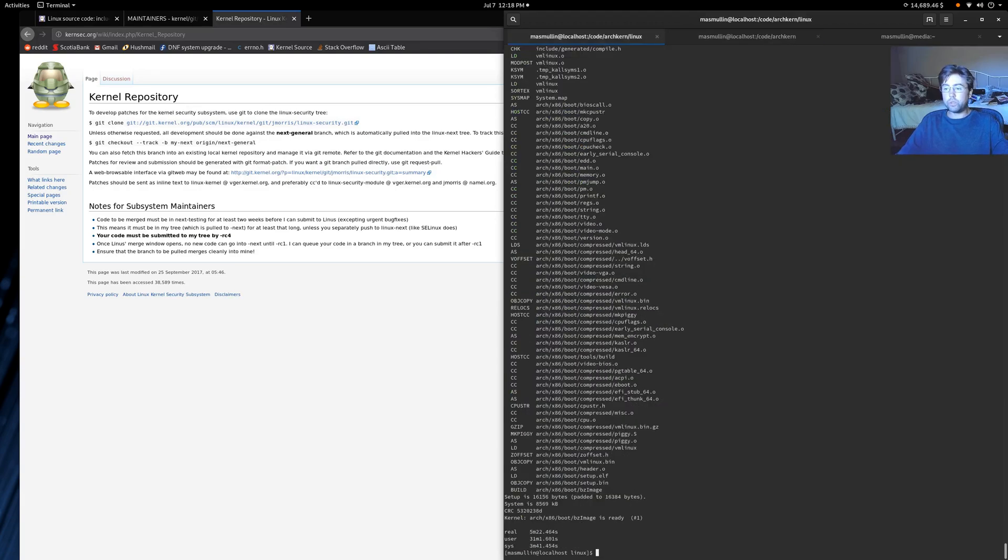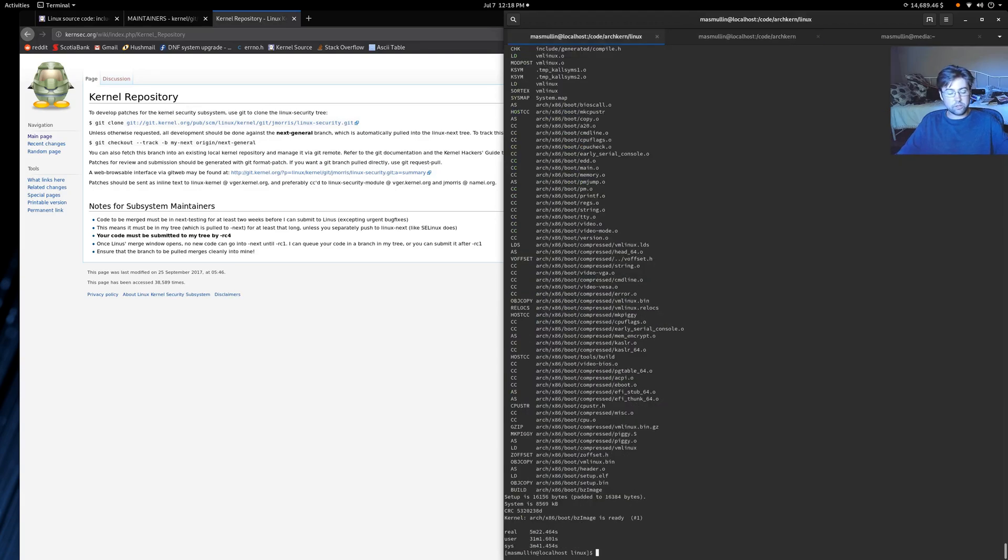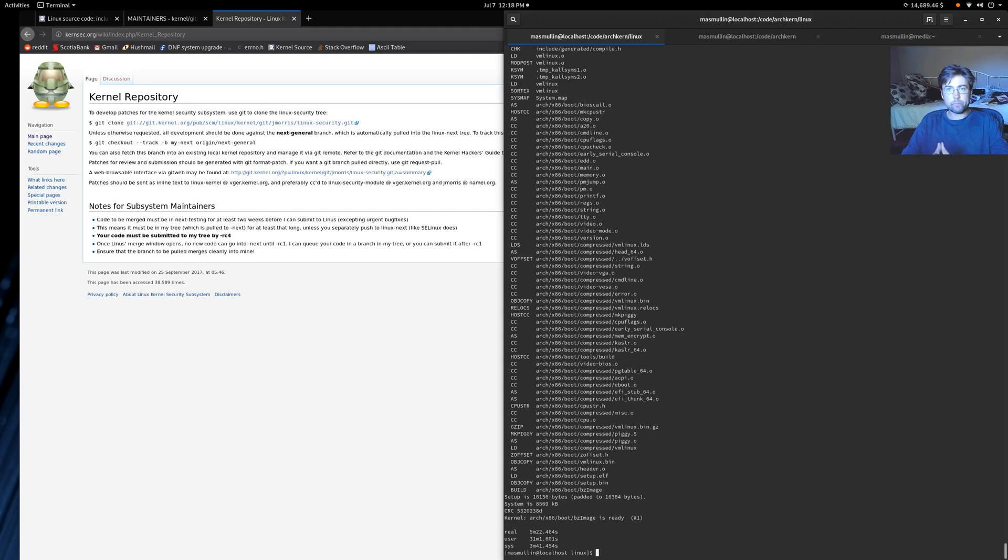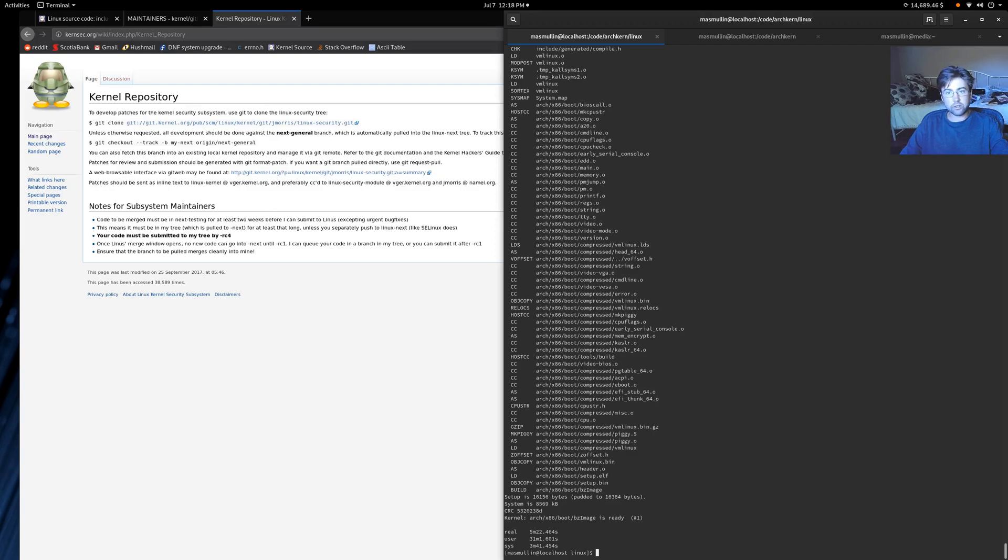So what we want to do is we want to build a skeleton LSM. Now an LSM is a security module that you build into the Linux kernel that can do things based on security hooks that the security developers have put into the kernel.